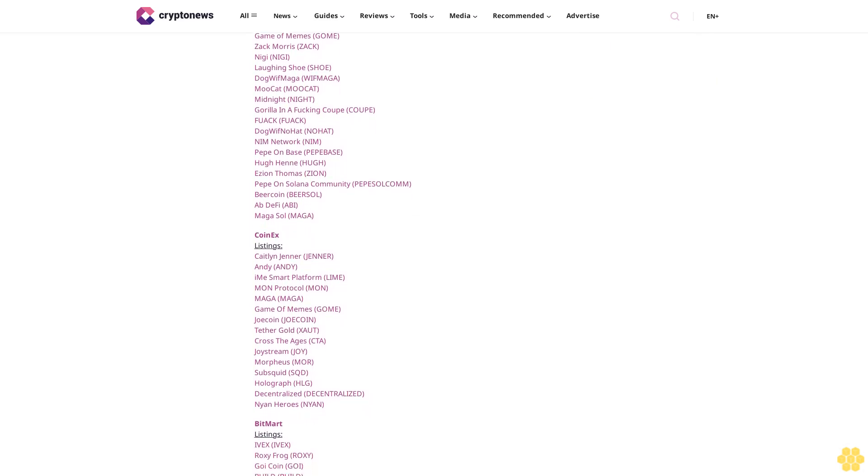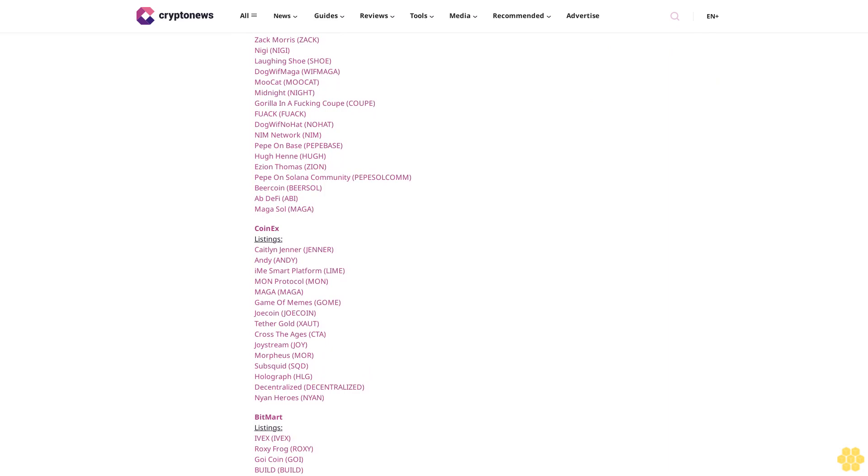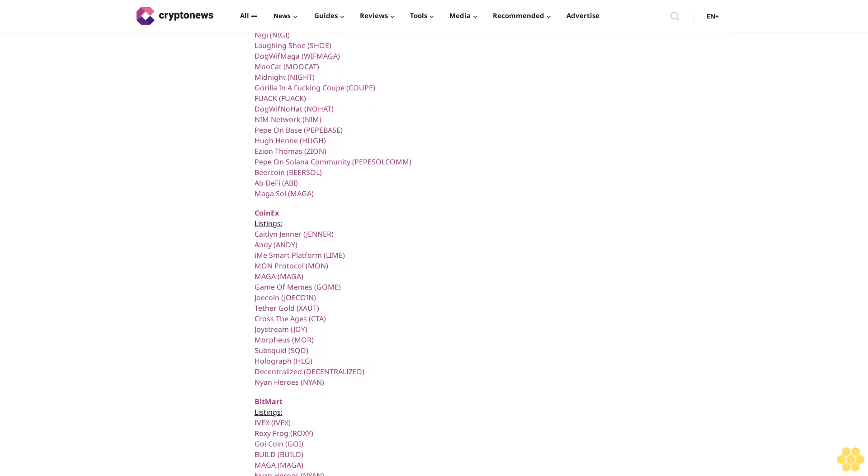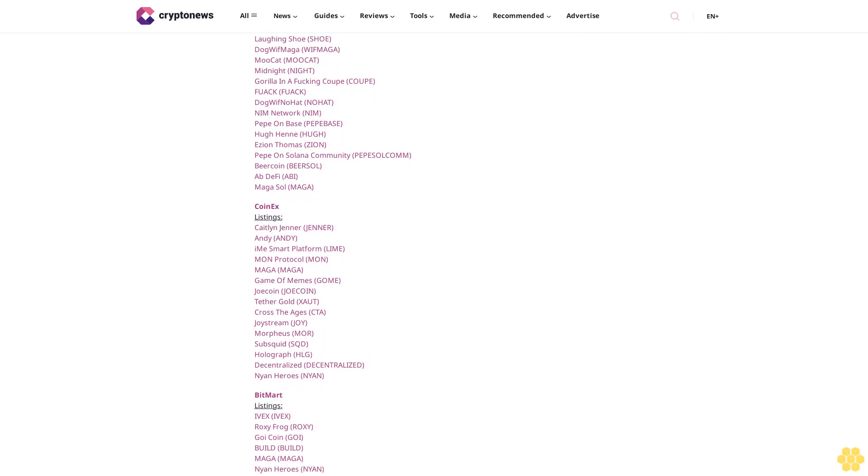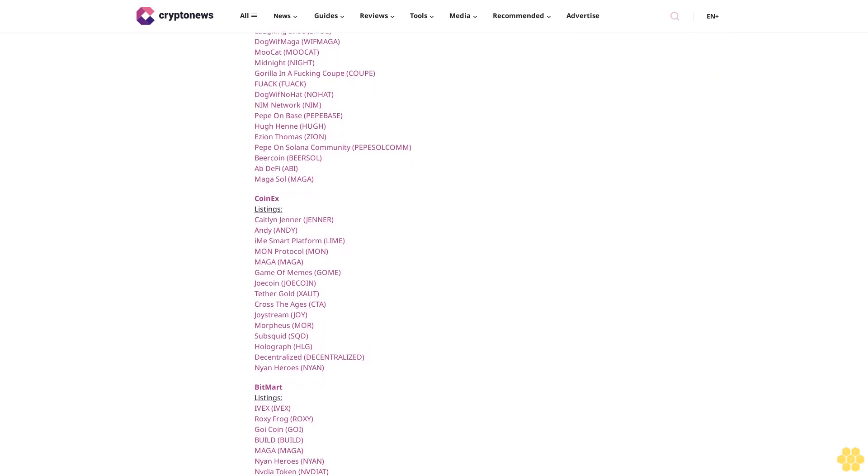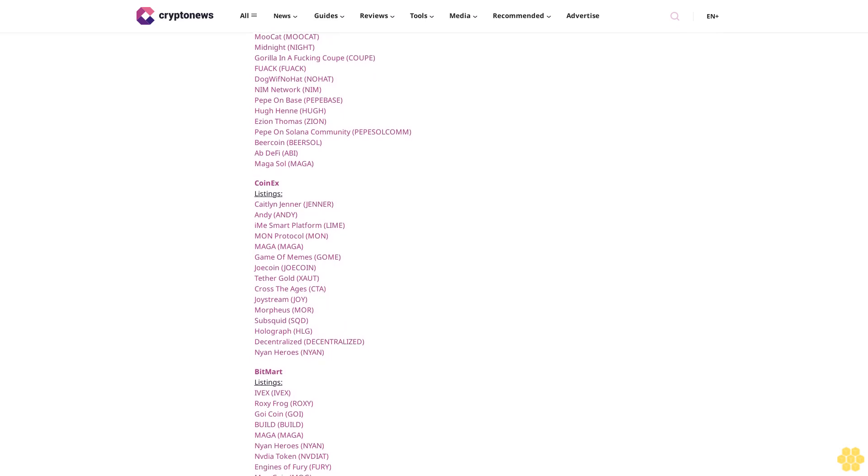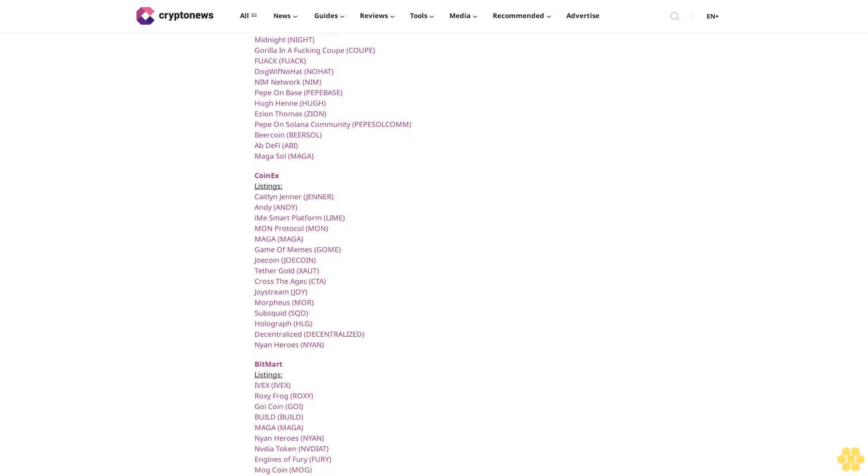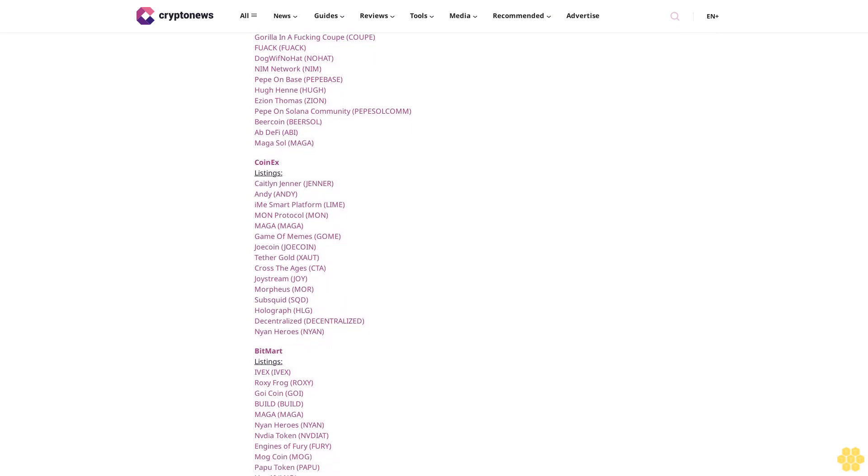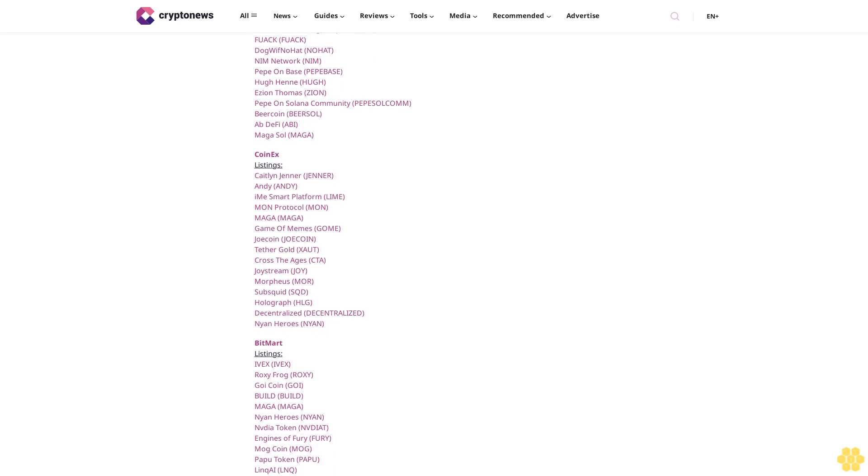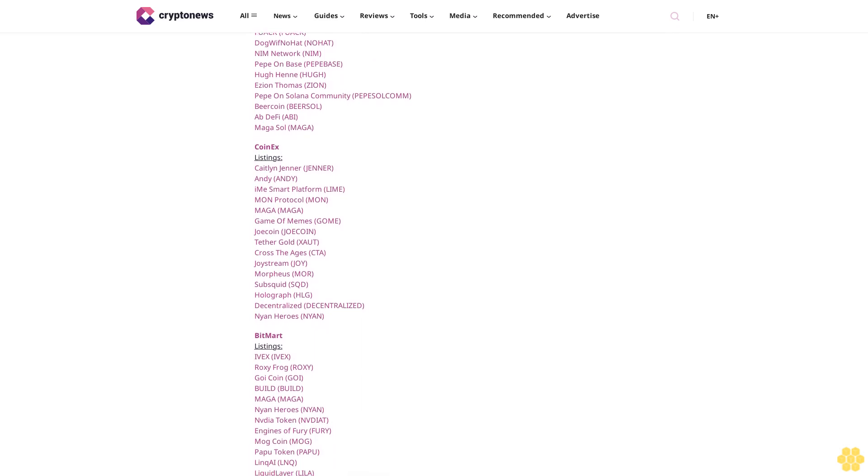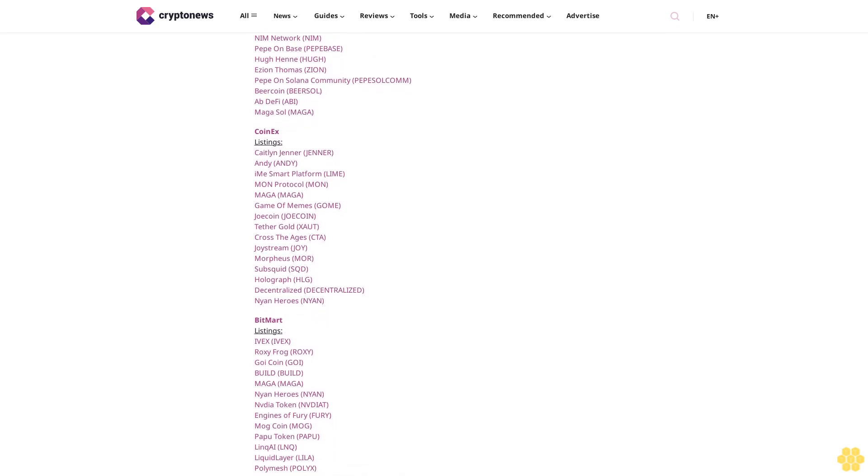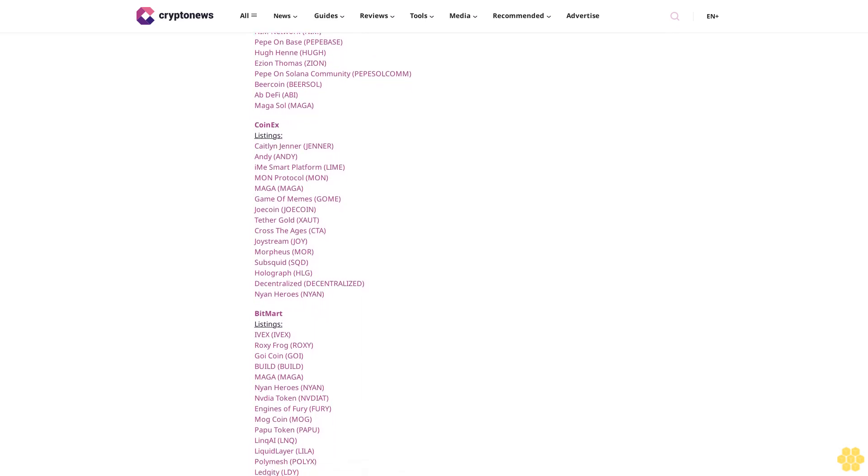Nub Hit NUB, Father of Meme FOMO, Keyboard Cat KEYCAT, Noggles NOG, Strike X STRX. Big One listings: Source Protocol SOURCE. Crypto.com listings: ZK Racer. Crypto.com institutional listings: ZK Racer.